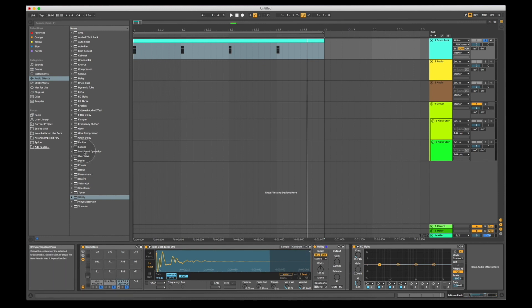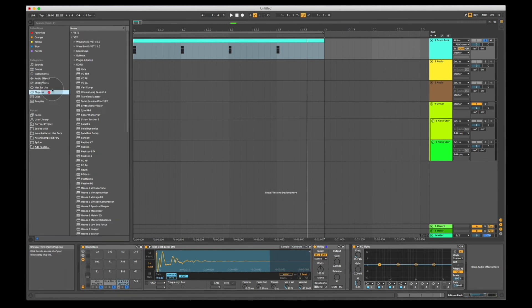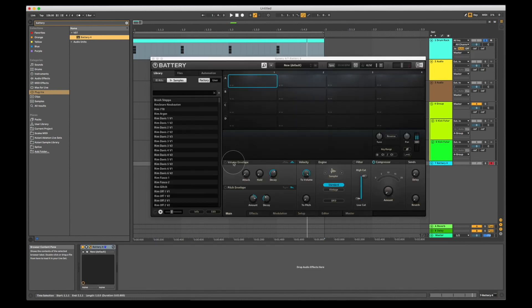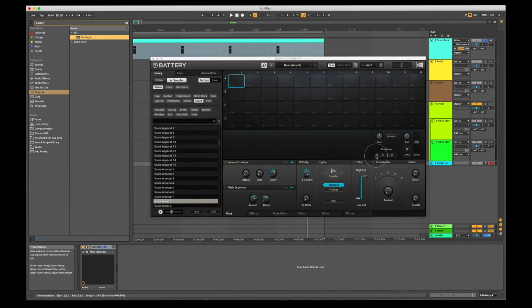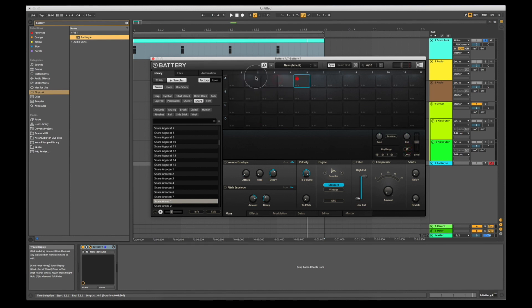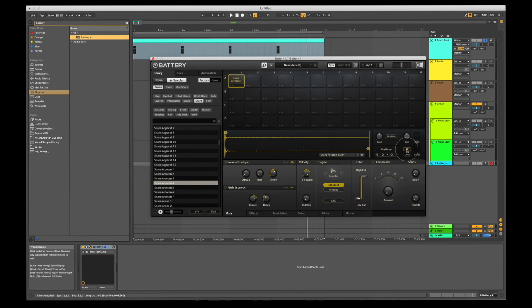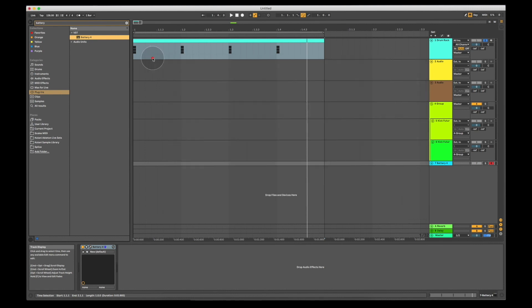Now in other samplers such as Battery by Native Instruments, there is a phase inversion button directly on the sampler. Let me show you right here. So on any sample, we can load just load this for now, you can invert the phase simply by clicking there.